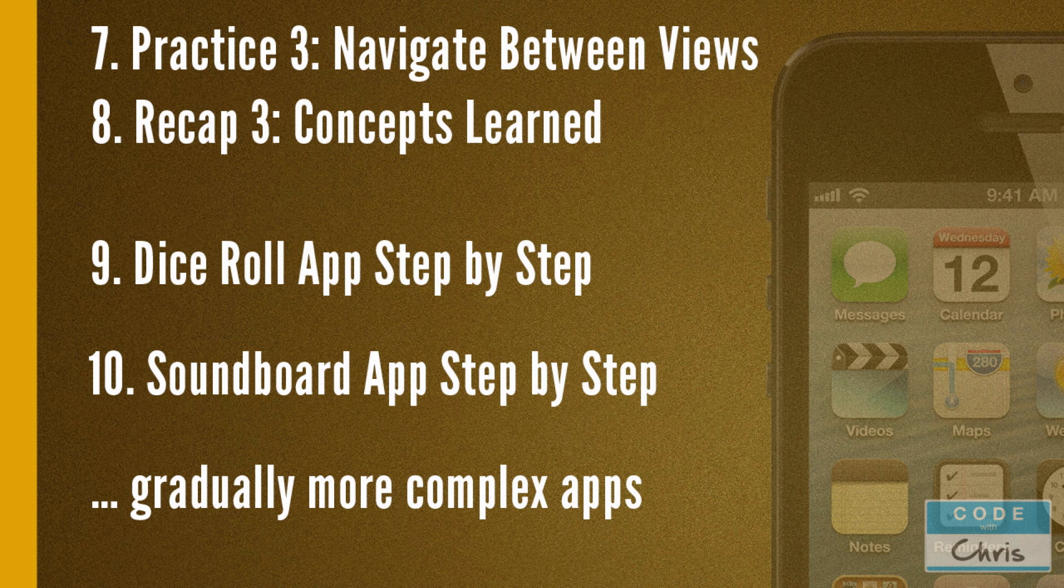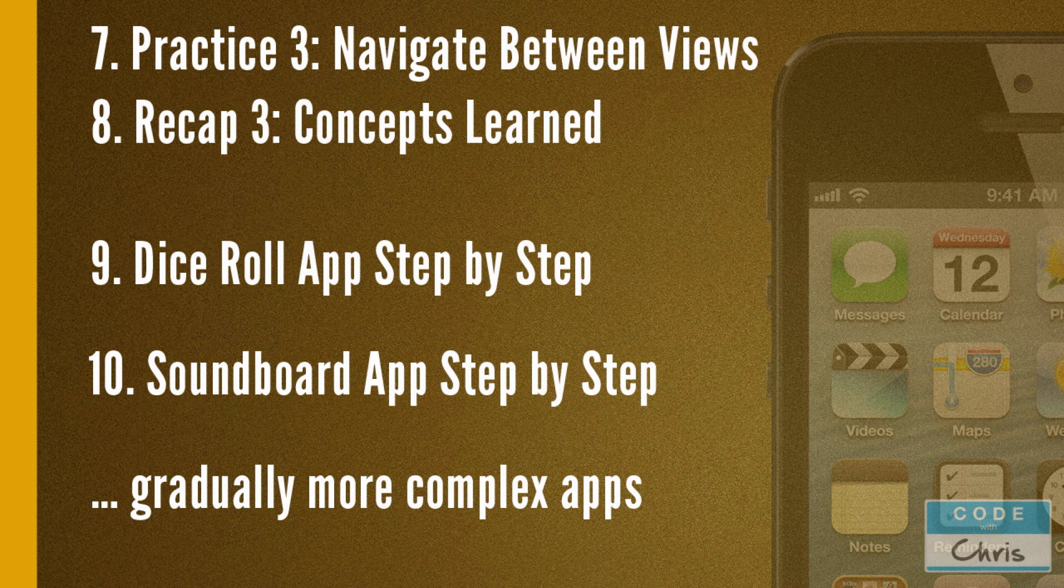And then we're going to do another application to practice. It's a sound board application. You guys have seen this in the app store where you press buttons and play some sounds and again this will teach us new concepts such as how to play media and how to use scroll views and creating settings menus and stuff like that. So very practical stuff and from there we're going to continue to move on building harder and harder apps as you build your skills.